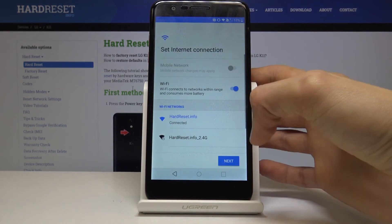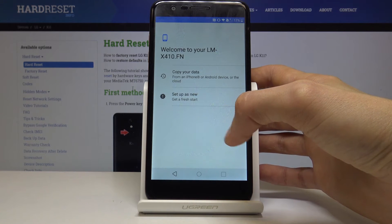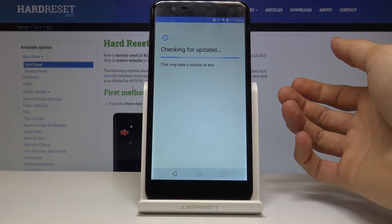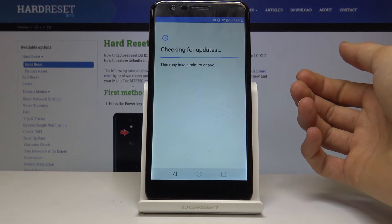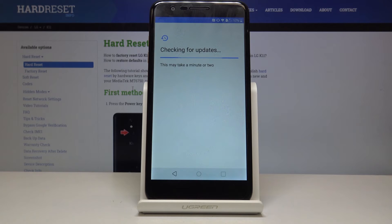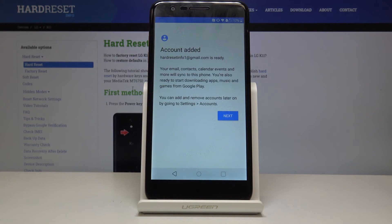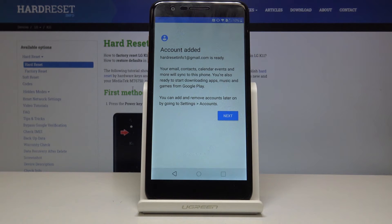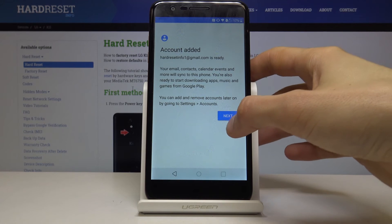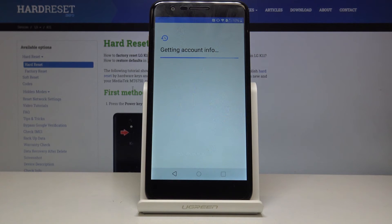So let's just tap on skip. Next. Setup as new. And you can see account added. That's the account that we have added before the restart of the device. So let's just tap on next. I didn't have to input anything here or verify, as you just seen.